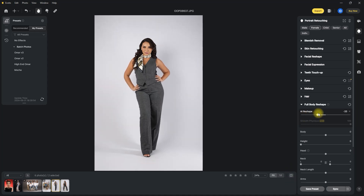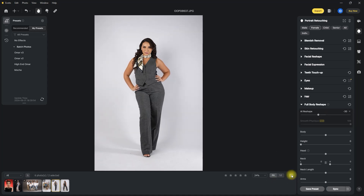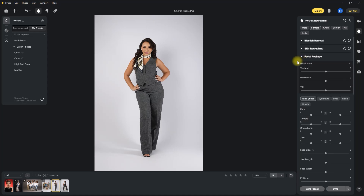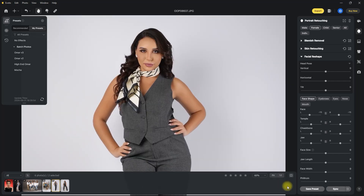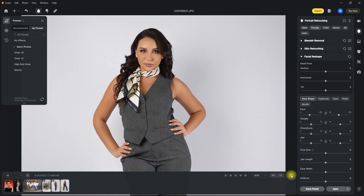Probably around negative 30 is acceptable — yes, I like this. Then we can go to the facial reshape section and slim down the face as well. That looks nice. Let's zoom in — that should do it for this image.